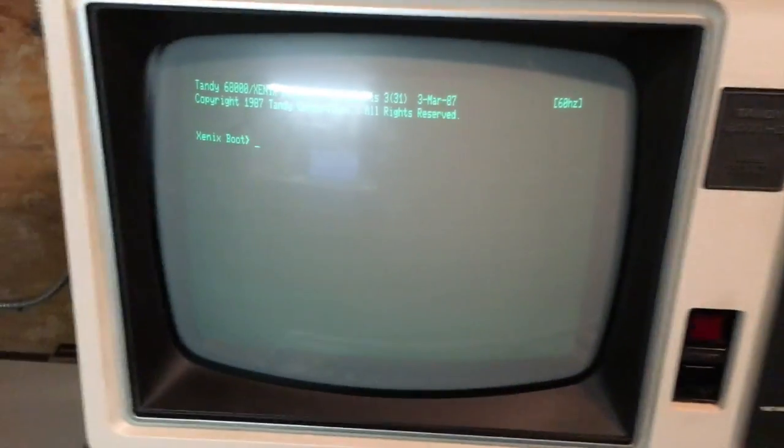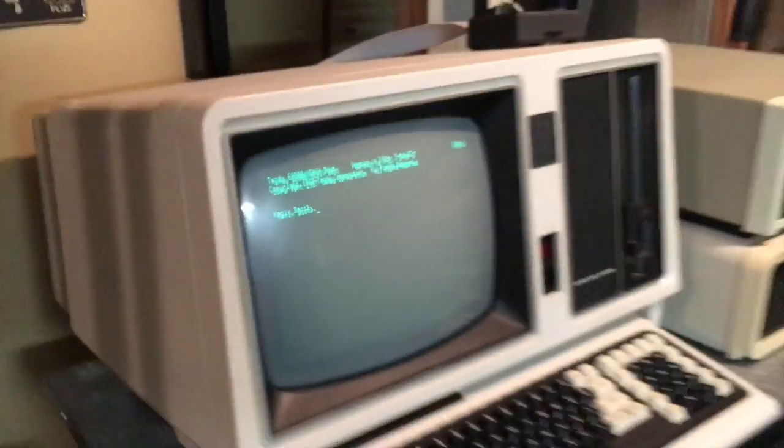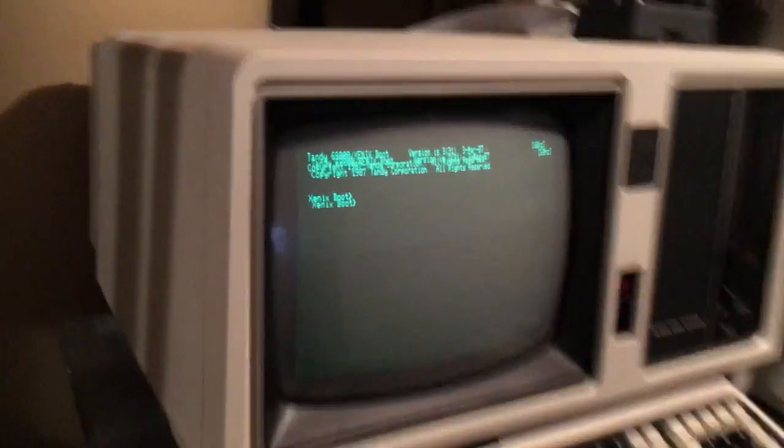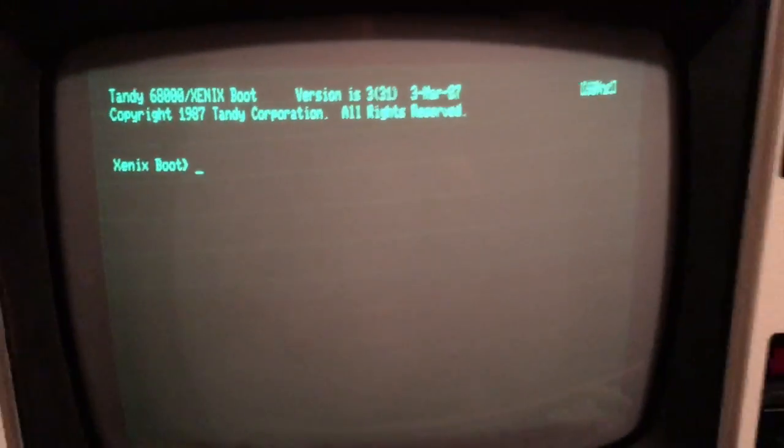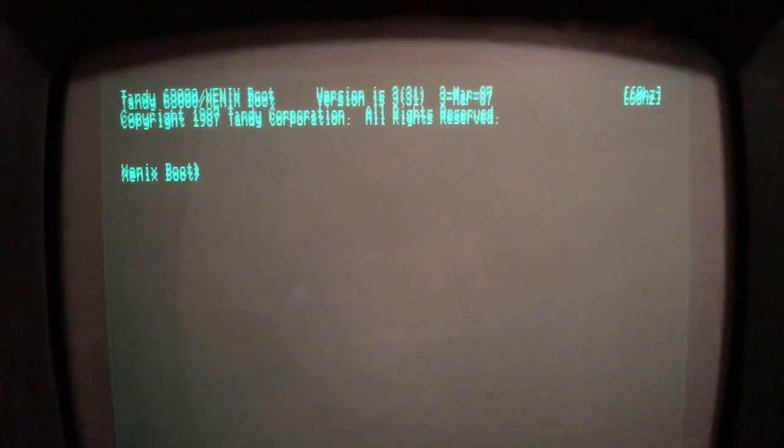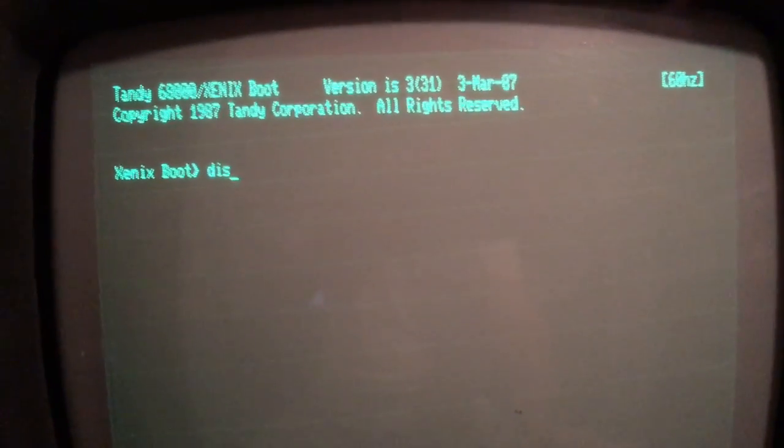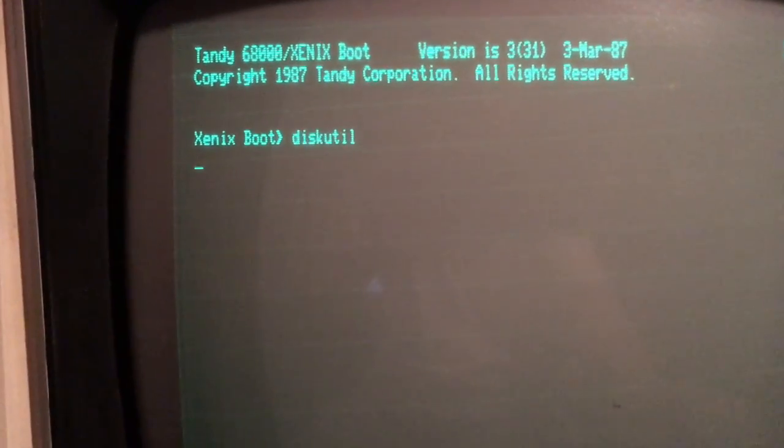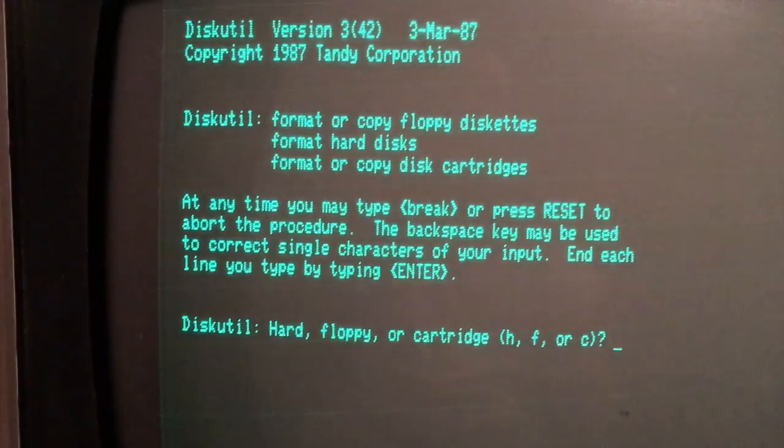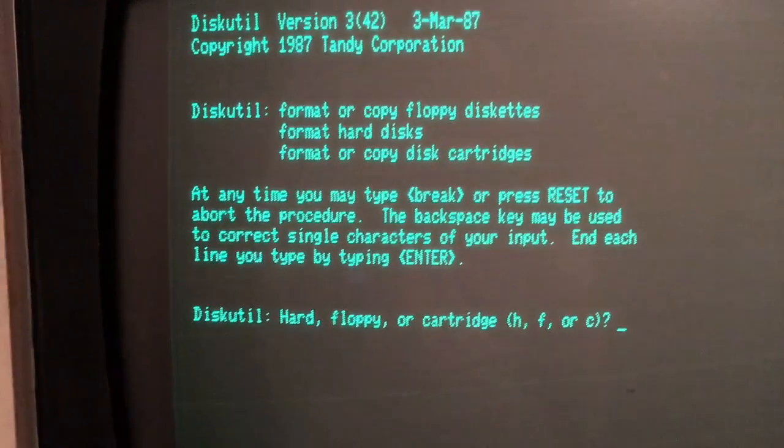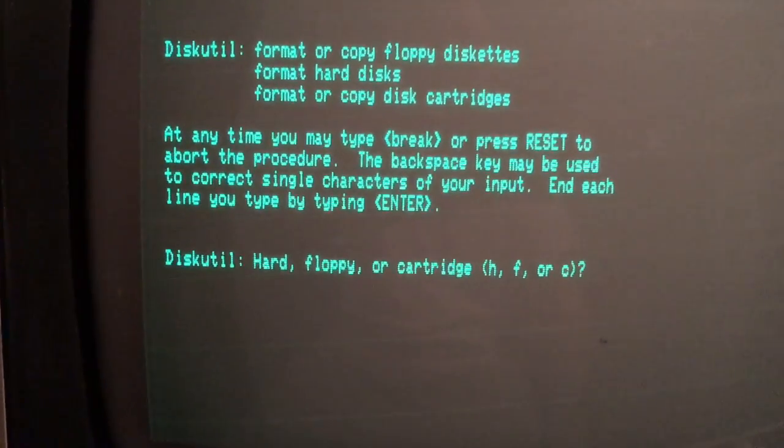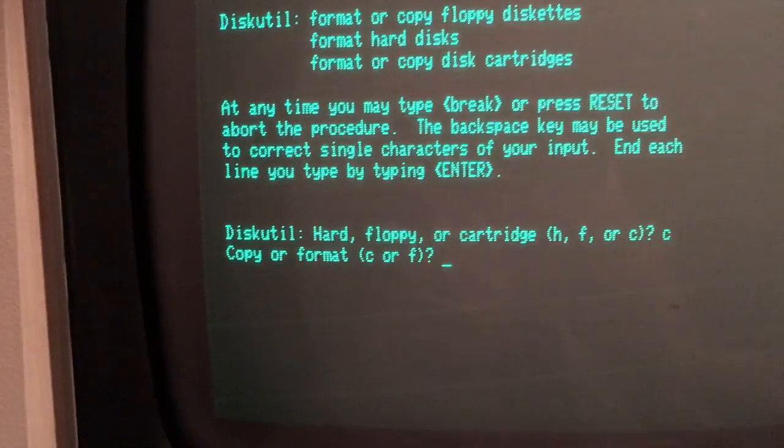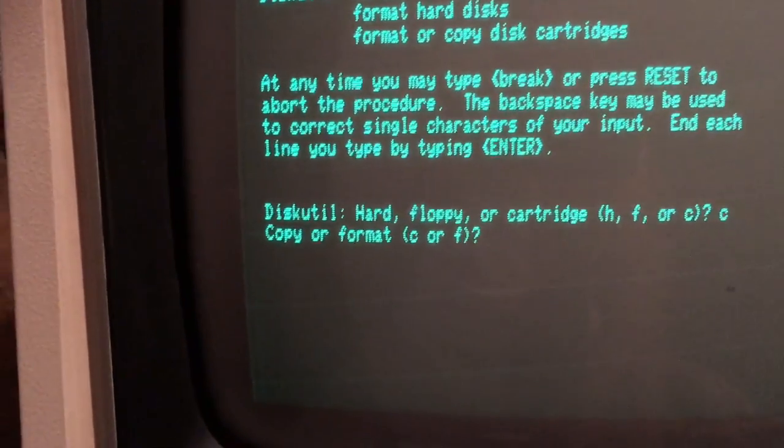Let's go to our Xenix boot prompt. From the Xenix boot prompt, we have the disk utility which allows us to format floppies, hard disks, or disk cartridges for Tandy Xenix. I'm going to go ahead and select the Z cartridge and we're going to format it.